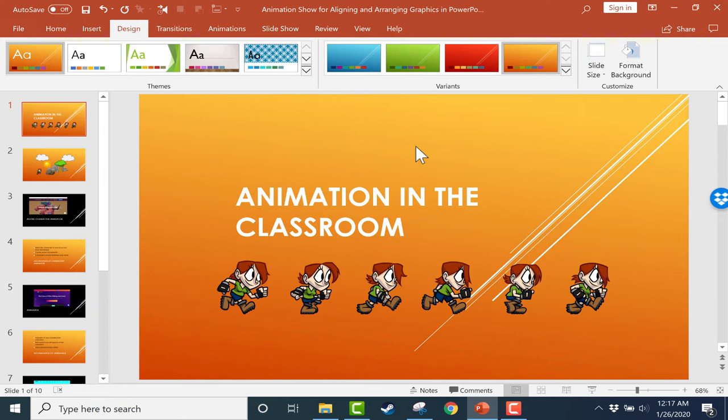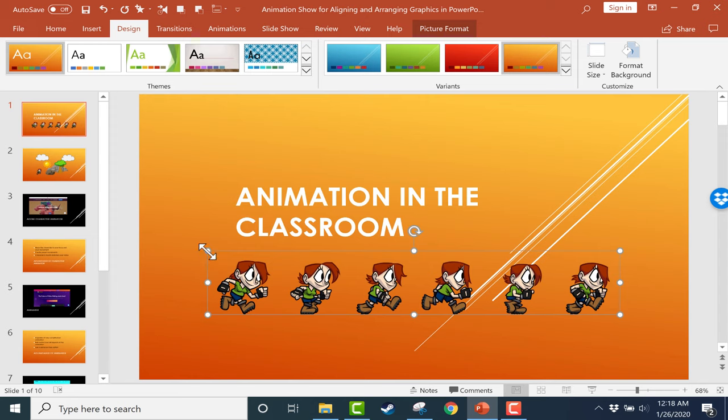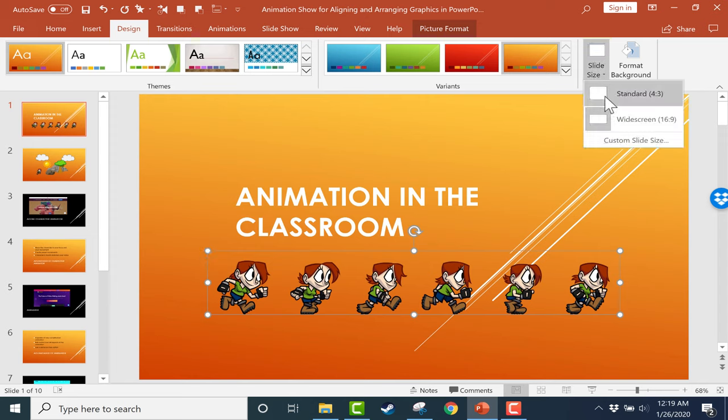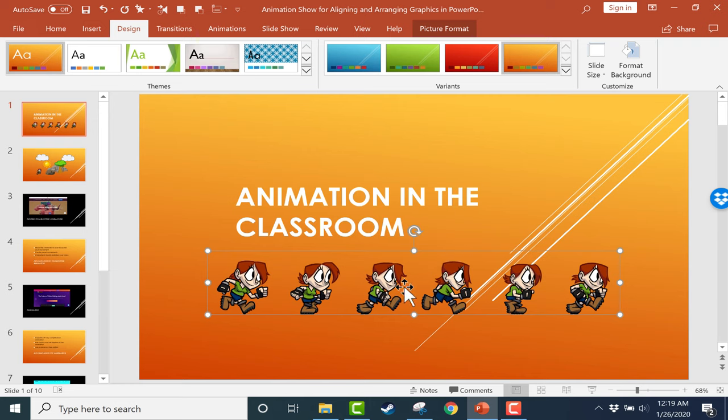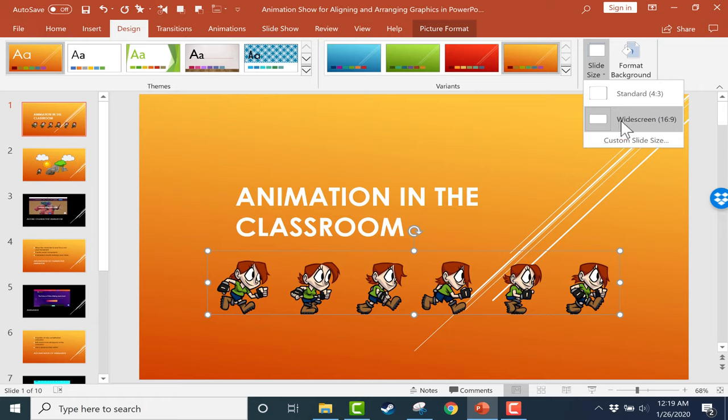You can also switch back, in this case, to the widescreen view that is becoming more and more common. Now, notice when I did that, it left my images small and my text small. It's because I switched to standard and then I chose to shrink everything down. And now when I went back to widescreen, it didn't need to shrink or maximize the images and text. It just left them as is because they already fit. So that is something to watch out for. If you switch back and forth, there are some consequences.